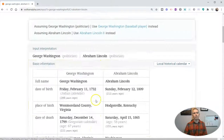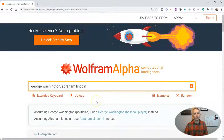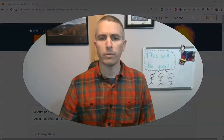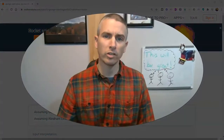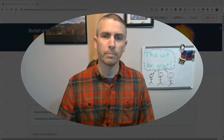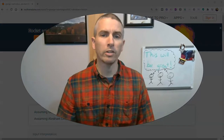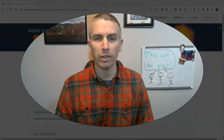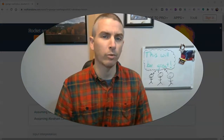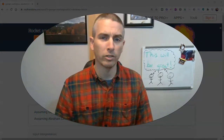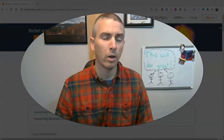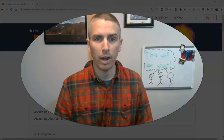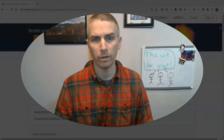So those are a couple of neat little features of Wolfram Alpha for social studies teachers. As always, for more tips and tricks like this, please check out freetechforteachers.com or subscribe to my YouTube channel.